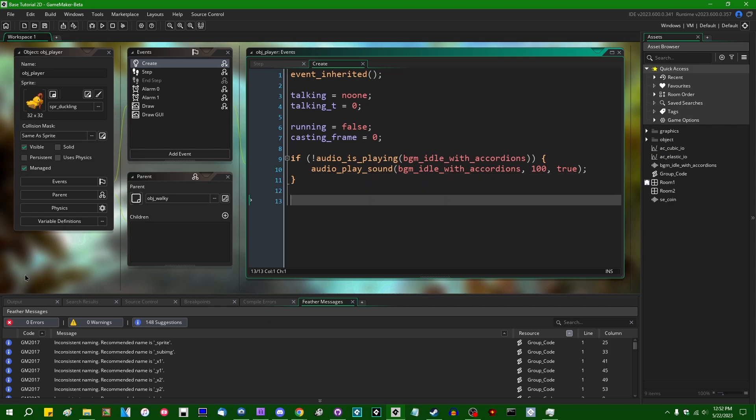Today we're going to talk about another set of debugging features that GameMaker has added recently. This actually appeared a few months ago, but I didn't get around to talking about it until now.